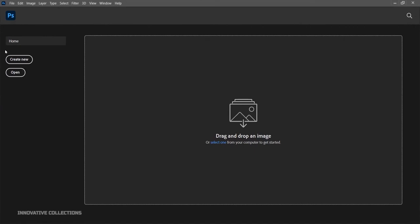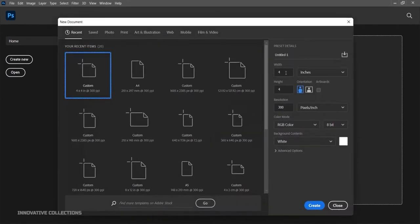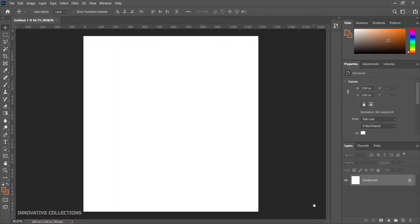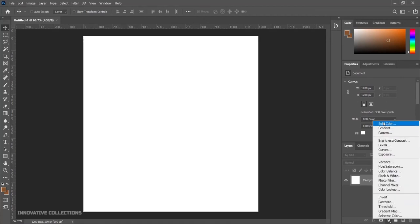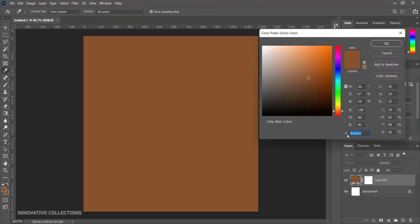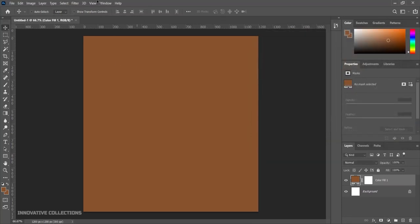Here in Photoshop the first thing I'll do is create a new document. I'll be working with a 4x4 inch document and I'll click on Create. Next I want to add a solid color to the document — I've already set it as my foreground color — so this is my base color and I'll click OK.